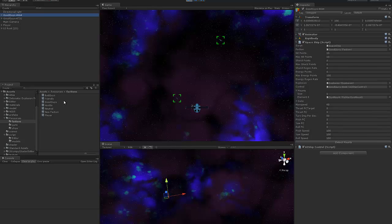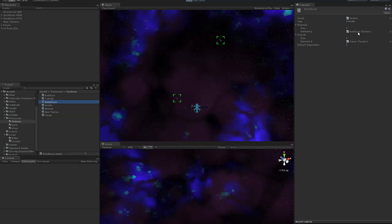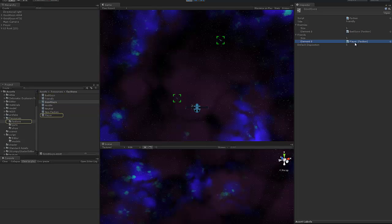If I select them then we can see their faction they're part of the good guys faction these two ships and if I look at the good guys faction which is a scriptable object that's been turned into an asset then you'll see that the good guys are enemies with the bad guys and they're friends with the player character which is why they're turning up green.